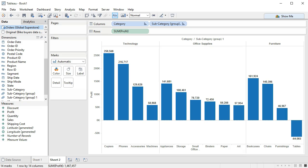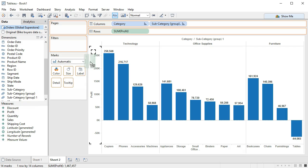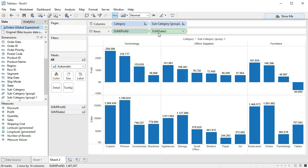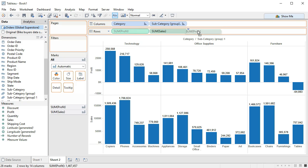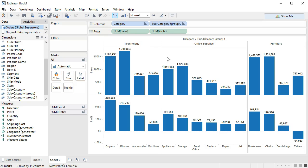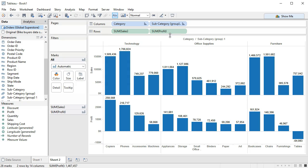We can also put something like profit and sales in the same chart by using rows. So if we want to get sales in this chart as well, by bringing it into the row area, it stacks so that we have profit and we have sales here. And if we wanted to reorder those, we can reorder these tiles so that we have sales in front and profit below.